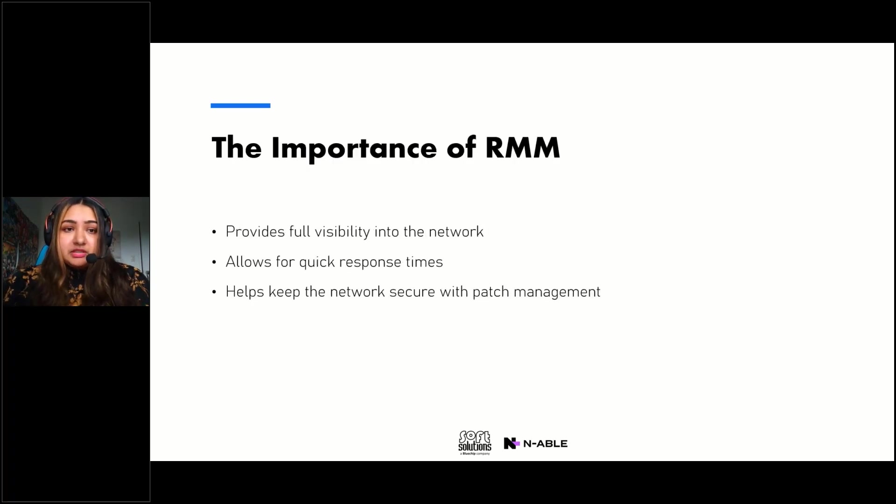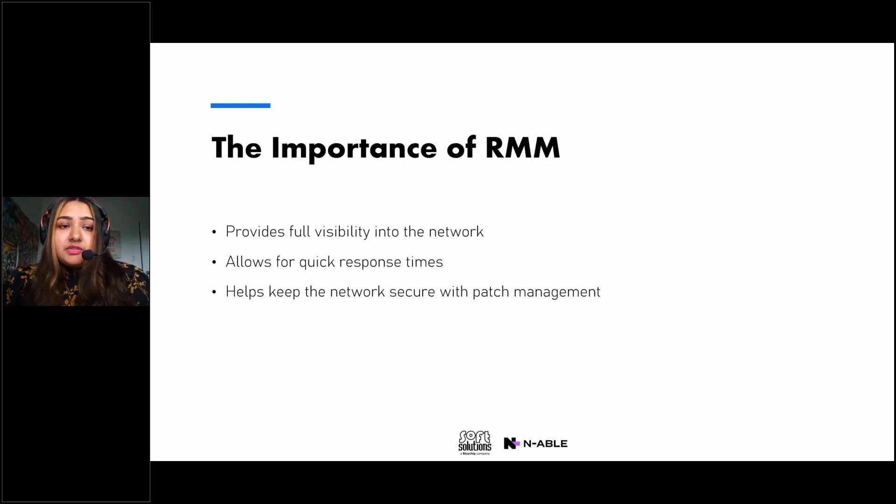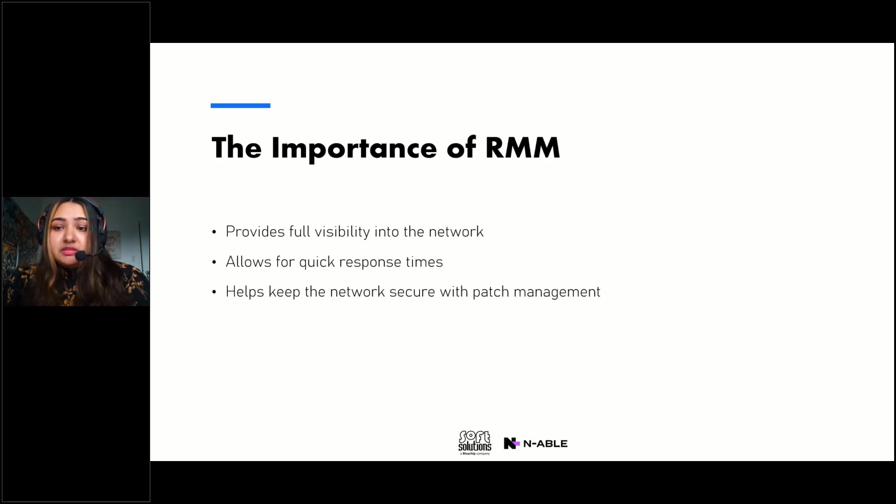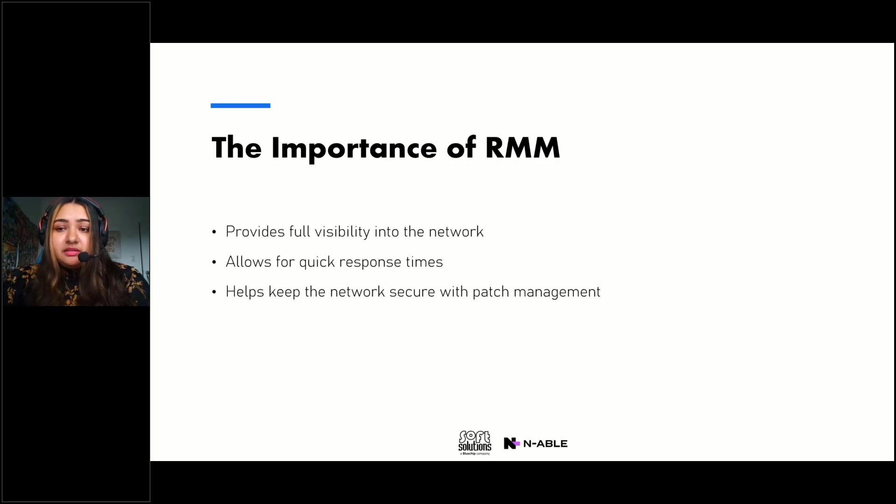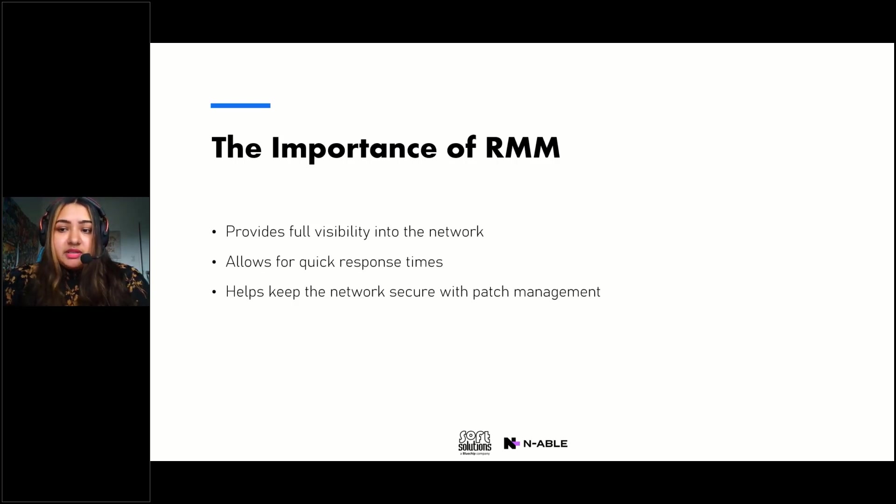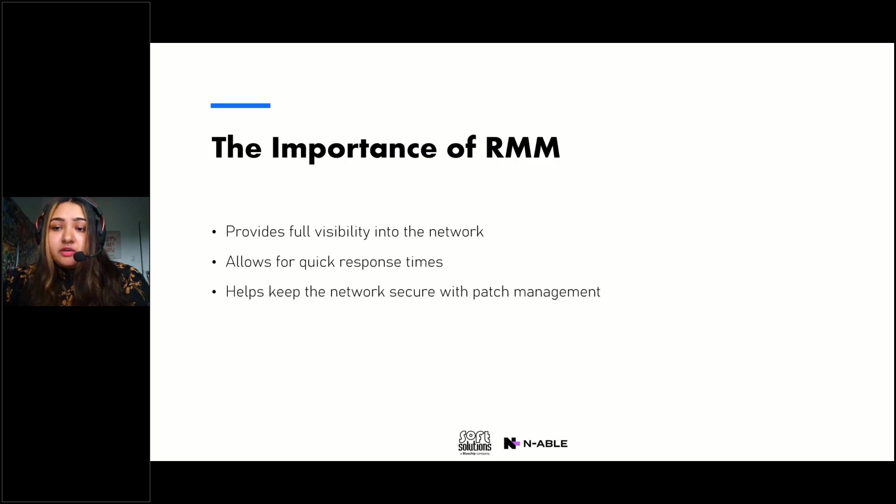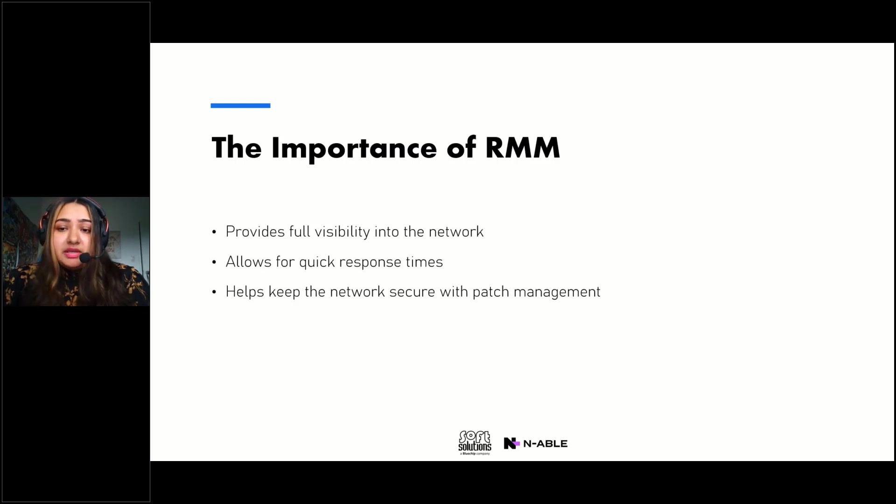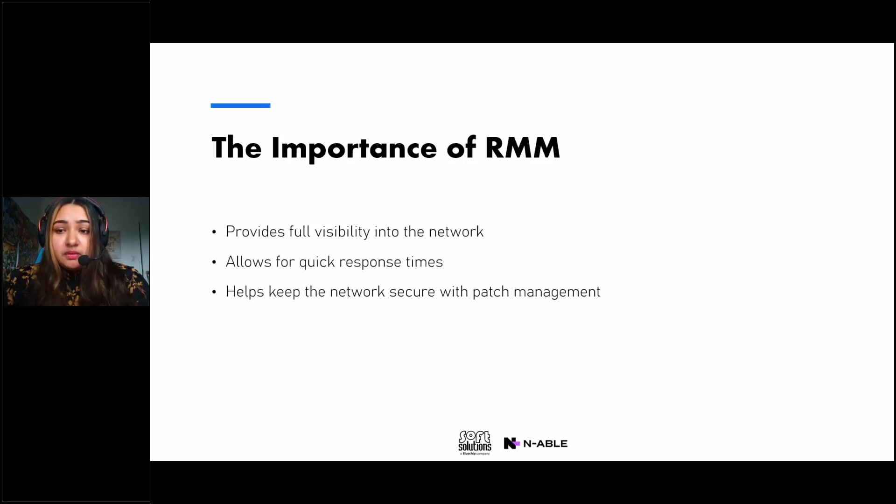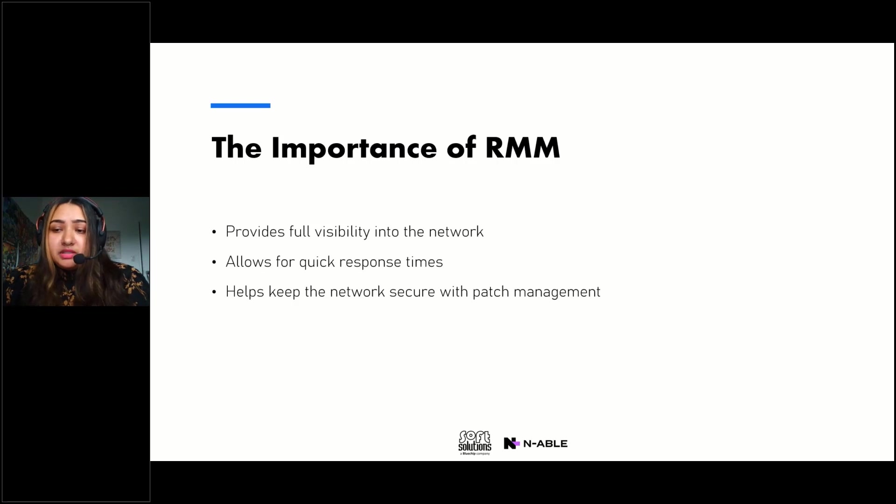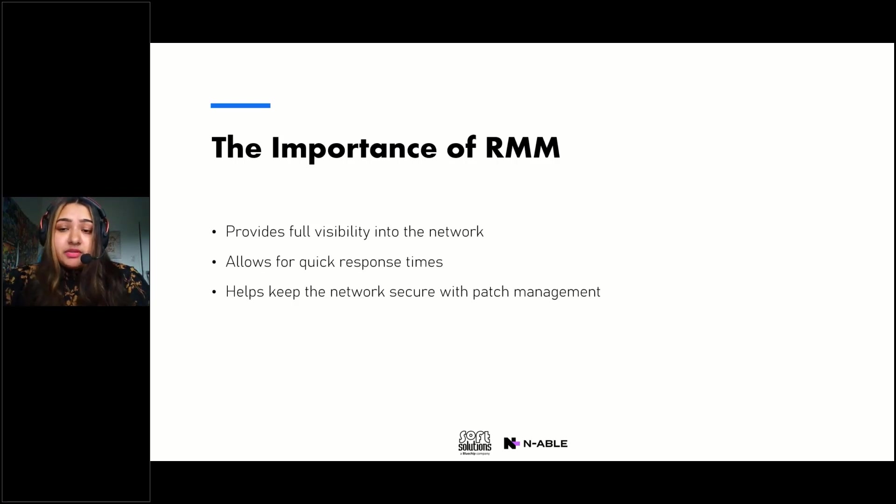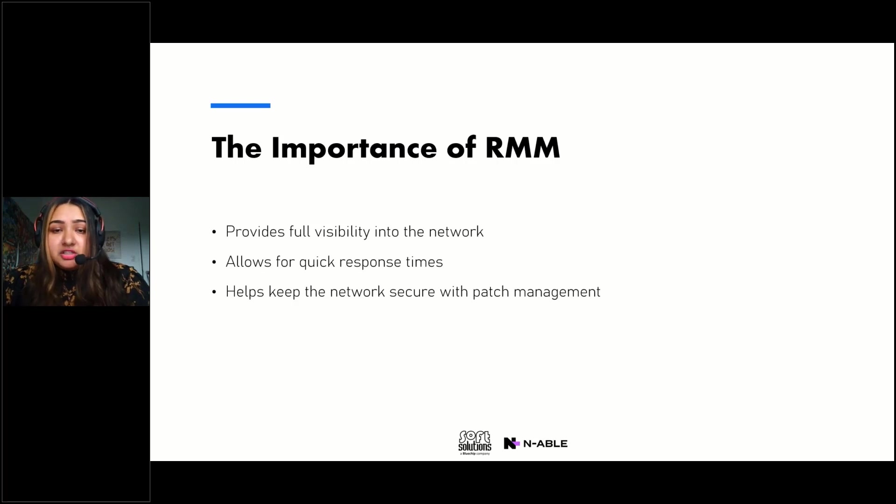And the importance of RMM: RMM provides full visibility into the network and helps you identify anything that needs urgent attention. And it aims to help you ensure that your client's environment is always monitored and managed so that it's always secure. Being able to see everything in a dashboard, especially in a single pane of glass, is very useful because it lets you pinpoint any areas that need attention before anything can even happen.